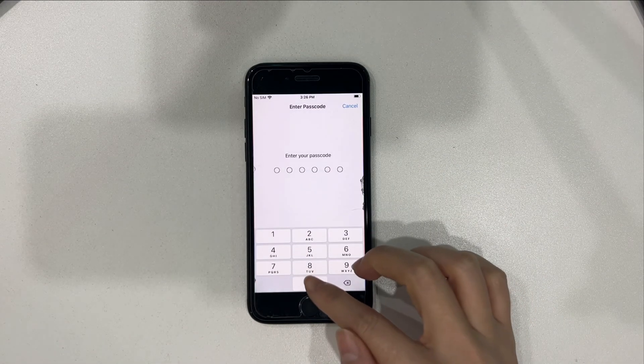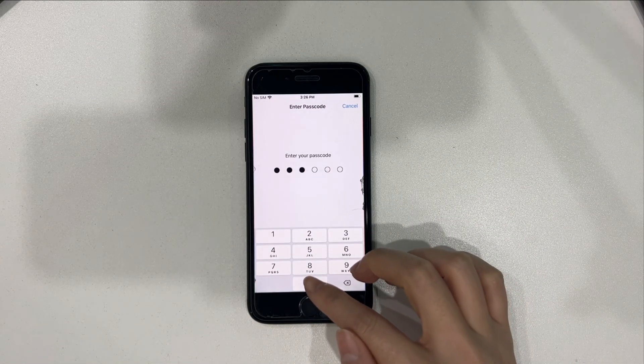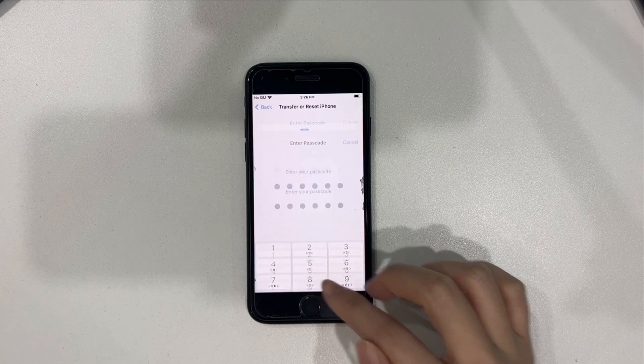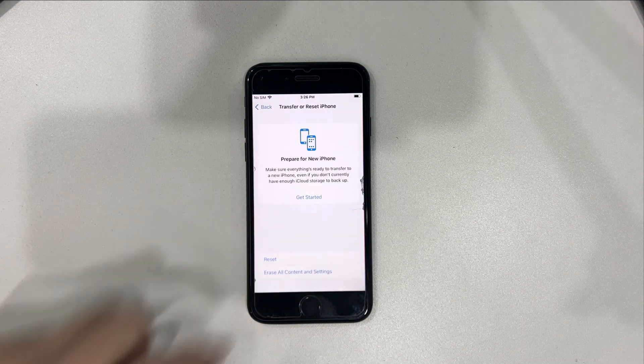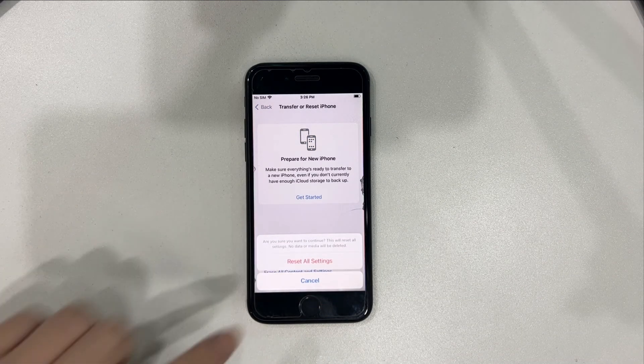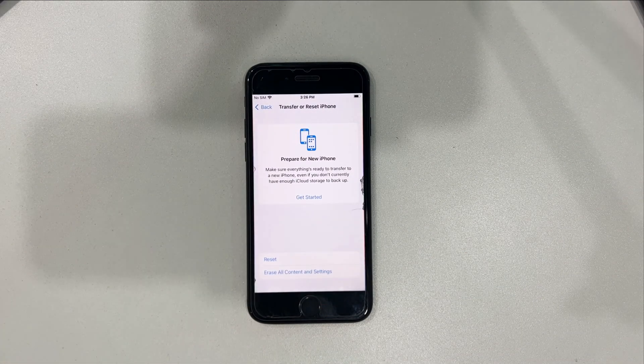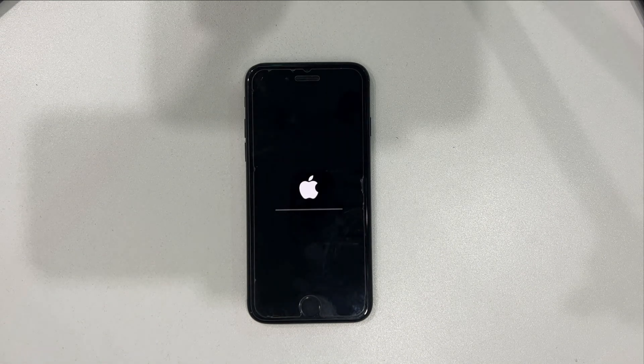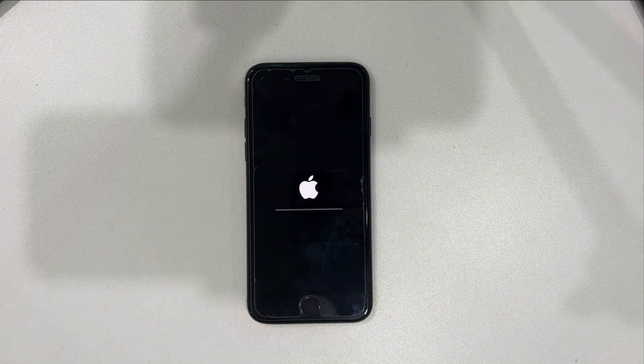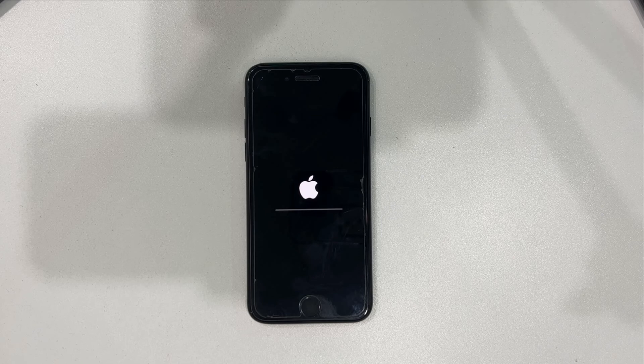Enter your screen passcode to confirm. You just need to wait for the process. When it's done, your iPhone will restart.